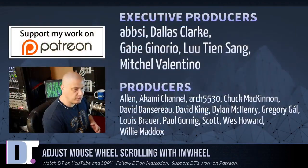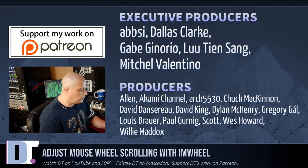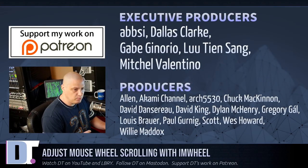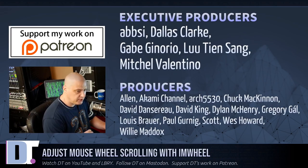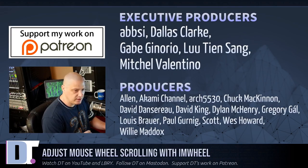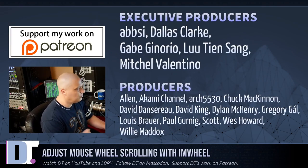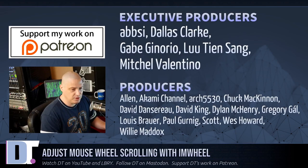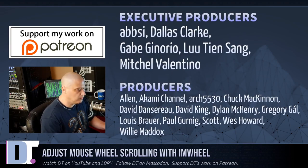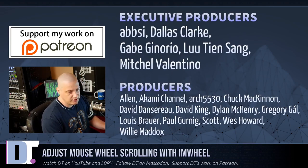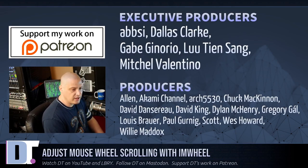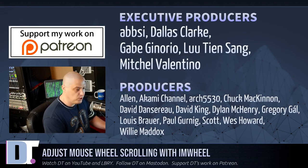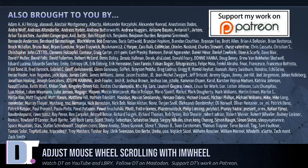Now, before I go, I want to thank a few special people. I want to thank EBSI, Dallas, Gabe, Lou, Mitchell, Alan, Akami, Arch5530, Chuck, David, the other David, Dylan, Gregory, Lewis, Paul, Scott, Wes, and Willie. These guys, they are the producers of this episode. They are my highest tiered patrons over on Patreon. Without these guys, this short little video about IM wheel would not have been possible.